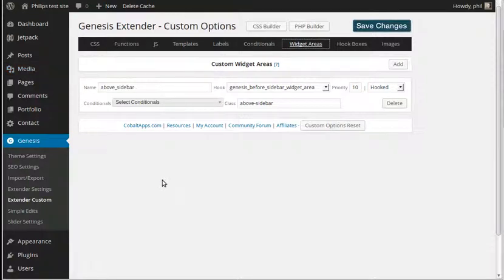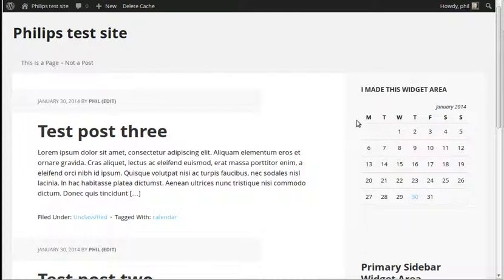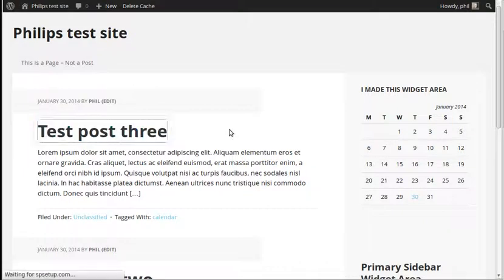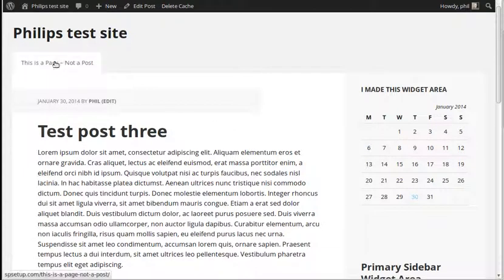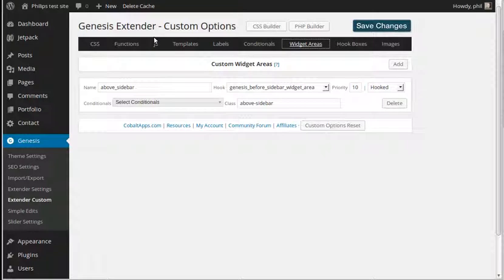We're using a plugin called Genesis Extender — it's for the Genesis framework. It's not a free plugin, you've got to buy it, but in my opinion it's well worth it. What we're going to do is work with a widget area we've already made in Genesis Extender. This widget area currently appears on every page and post across the site, and what we want to do is choose which specific pages or posts it appears on. I've made a little script to help with that.